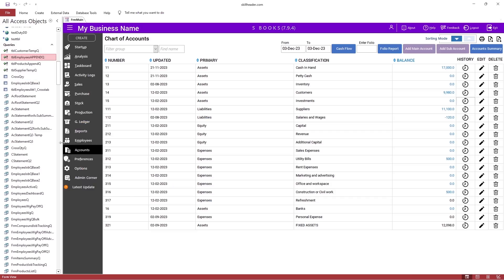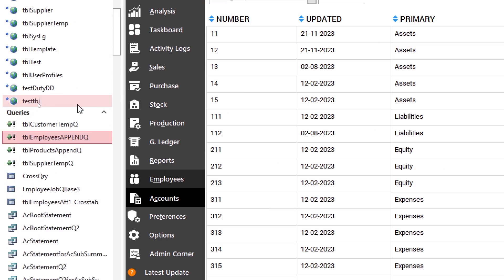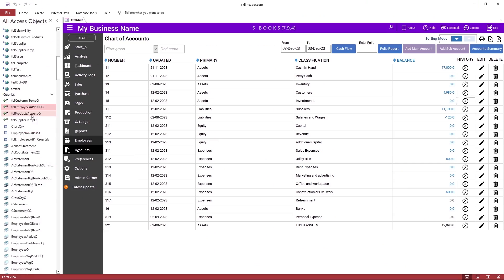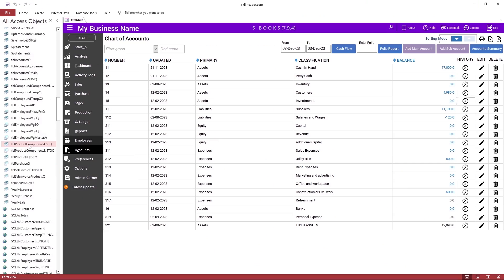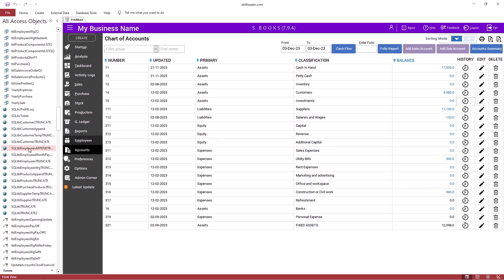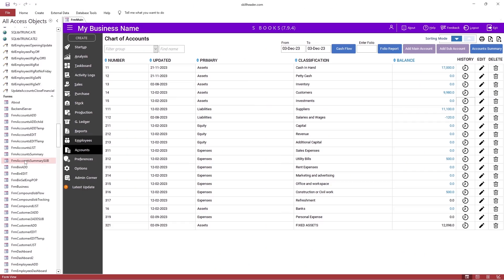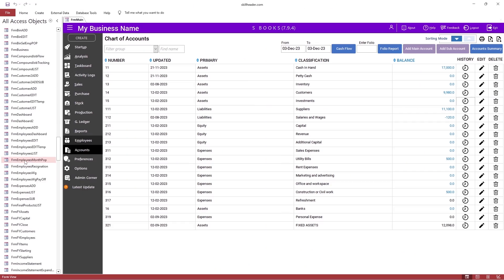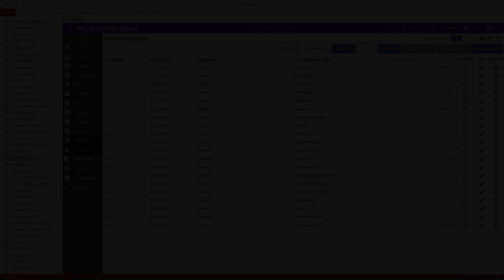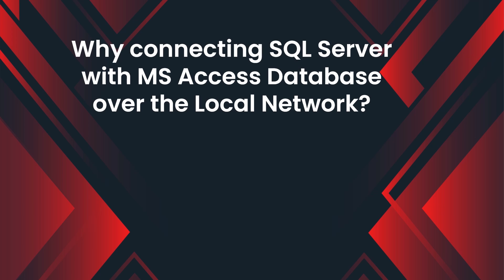We are going to learn all aspects of using SQL Server as a back-end for MS Access front-end applications. First of all, you should know the top three reasons why SQL Server is required for MS Access database.